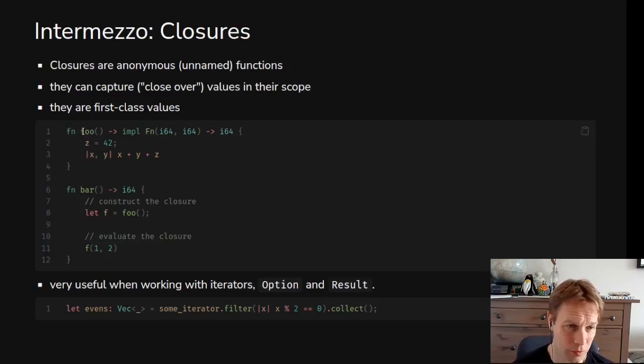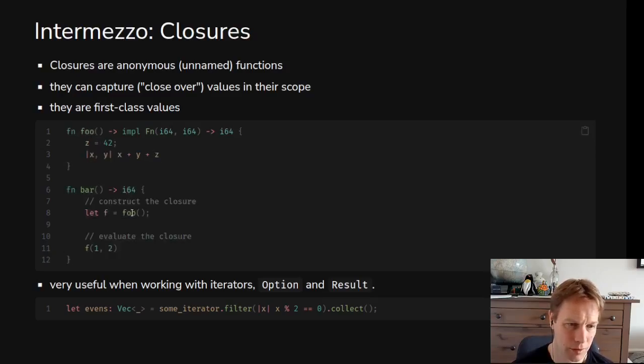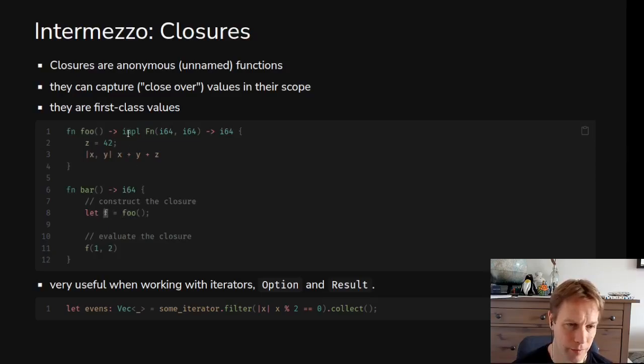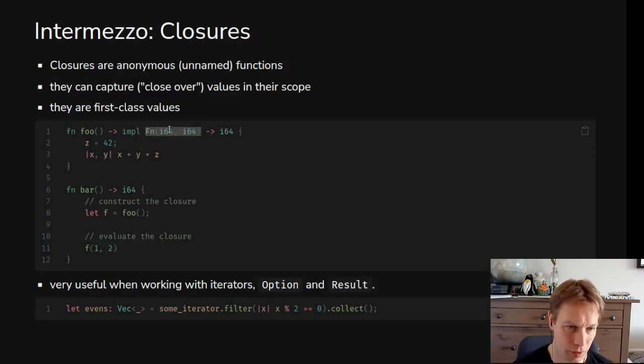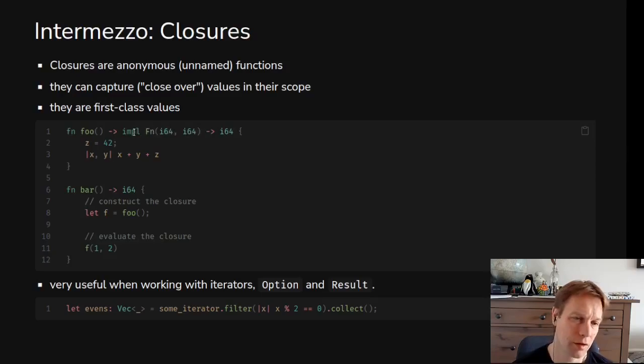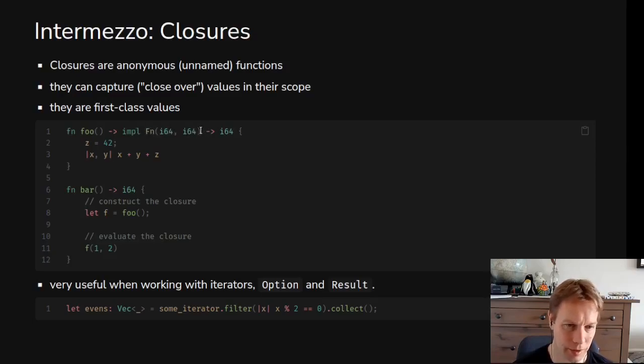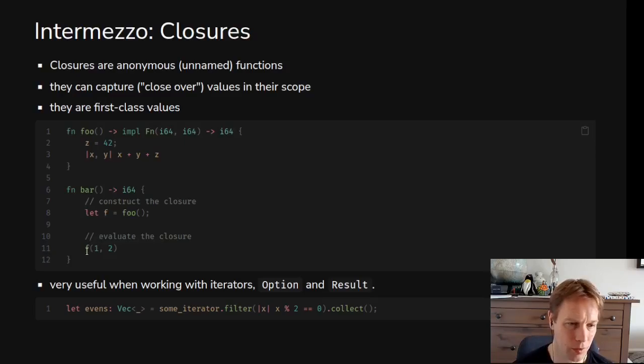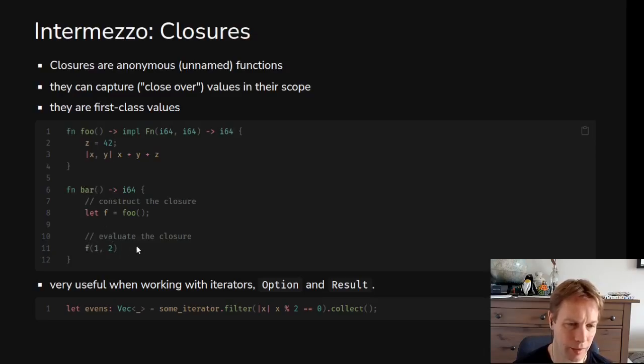The return value of the function is a closure that takes two arguments x and y, adds up x and y and z. So it uses this, it captures this z value and can use it as well. Now we've got a function bar which returns an i64. What it does is it calls foo and remember foo returns a closure, so it calls foo and puts the answer into a thing called f. The type of f is something that implements Fn, this is a trait, the Fn trait, which means it can be called. f is a function-like thing so we can call it. We call it with two arguments.